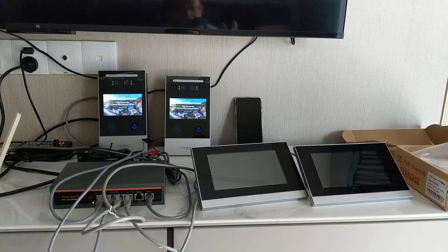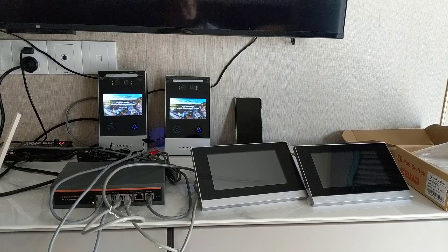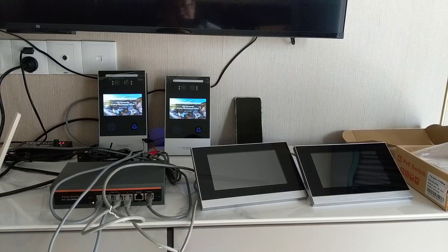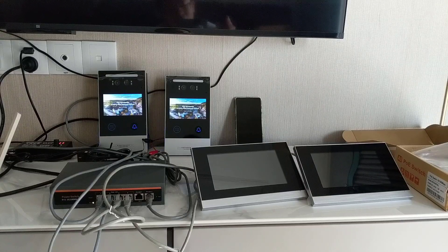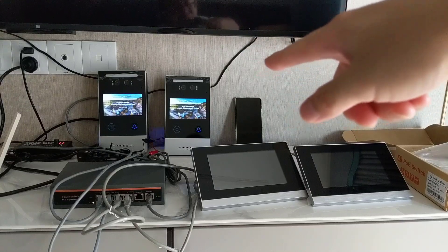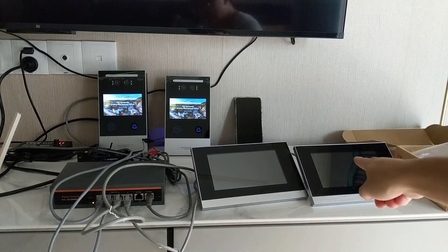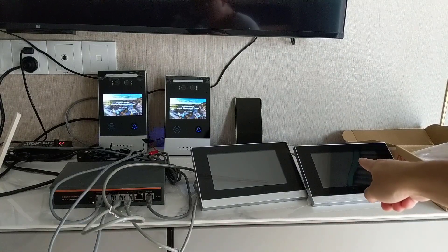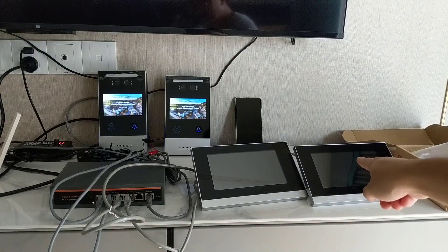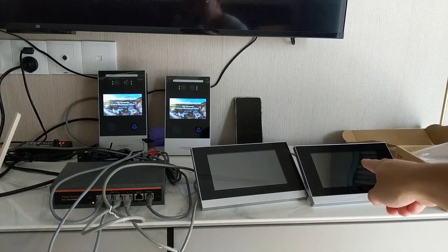One Vila system can connect a maximum of 20 door stations and six indoor monitors at the same time.